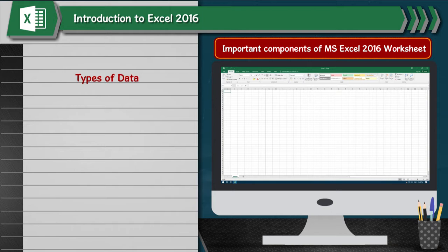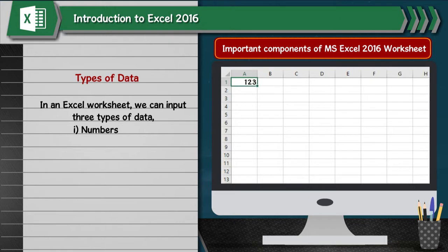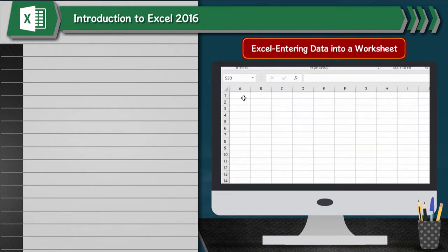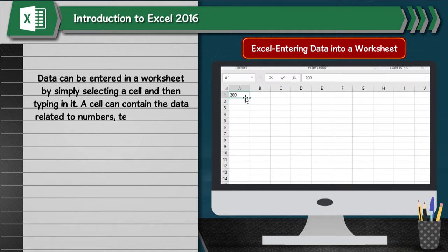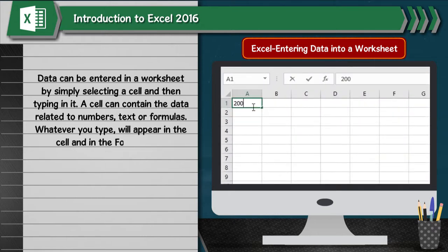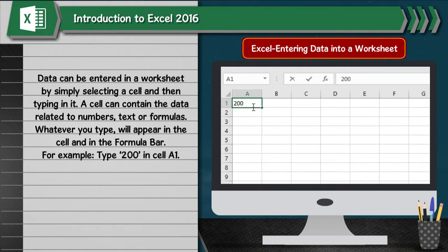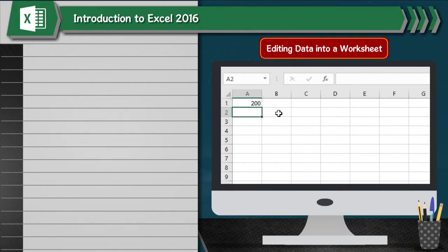Types of Data: In an Excel worksheet, we can input three types of data: 1. Numbers, 2. Text, 3. Formulas. Entering Data into a Worksheet: Data can be entered in a worksheet by simply selecting a cell and then typing in it. A cell can contain data related to numbers, text or formulas. Whatever you type will appear in the cell and in the formula bar. For example, type 200 in cell A1 — the formula bar also shows 200.